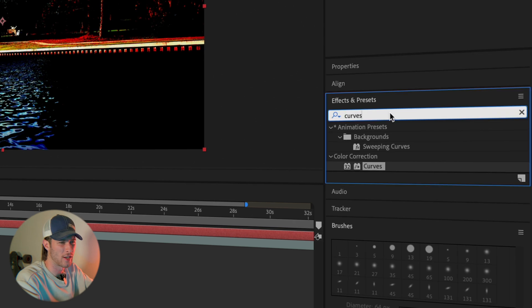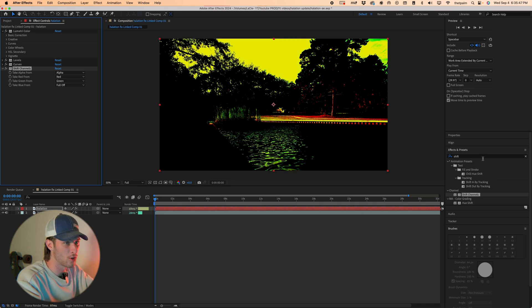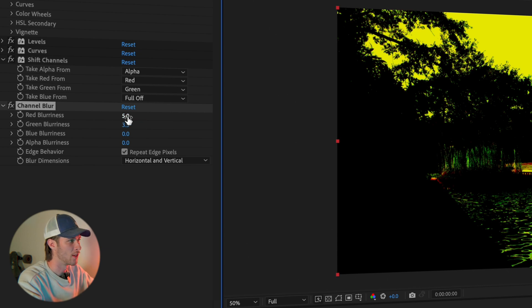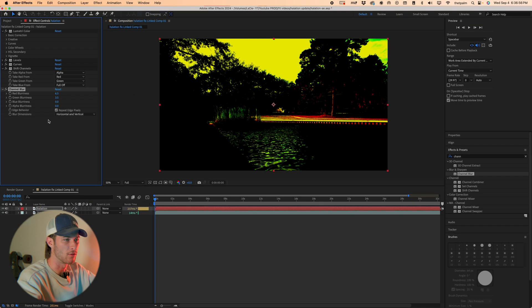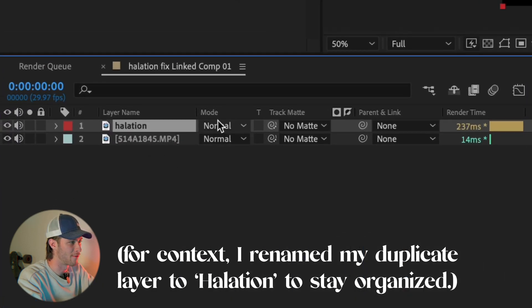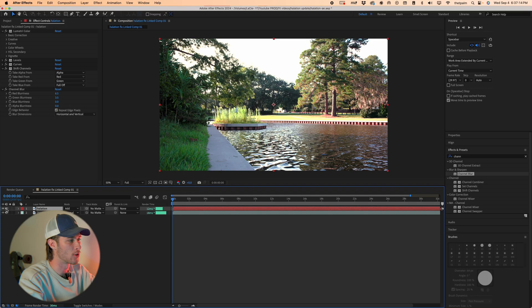Go to Effects, find Curves under Color Correction, drag it onto the footage, take the whites and bring them way down, put a point in the middle, and slowly bring the whites back until you see just the bright sections. Then search for Shift Channels, drag that on, and turn Blue off — in halation you get red and some green, not blue. Next, type in Channel Blur — which we still have in After Effects — set Red Blurriness to about 6.5 and Green to about 3.5. Then set the layer blend mode to Add to combine it with the base footage.